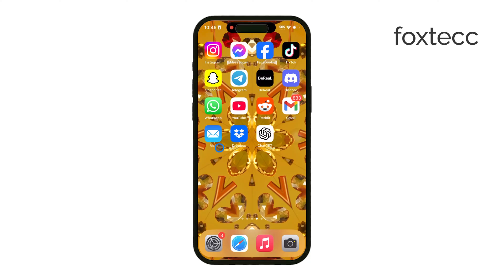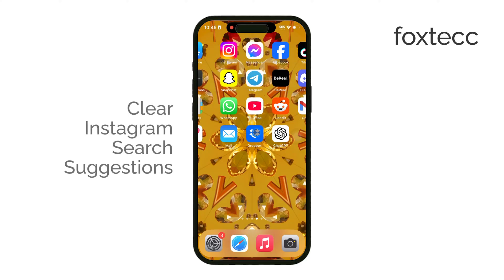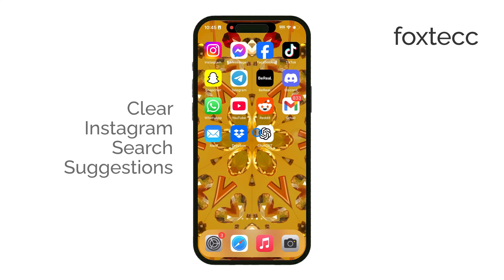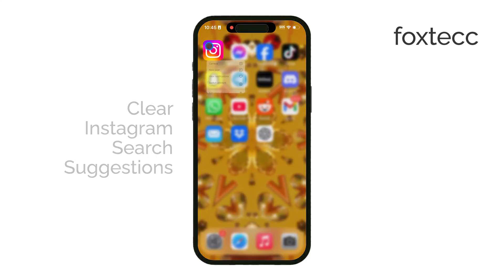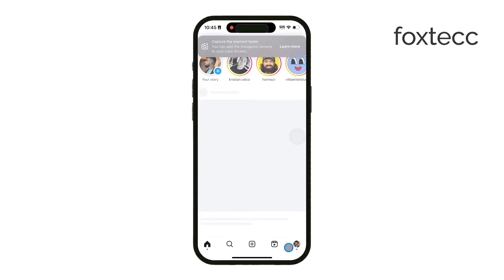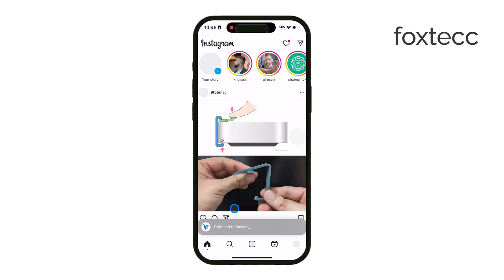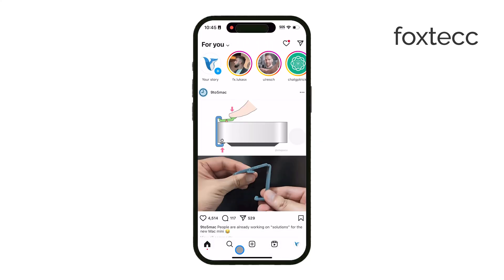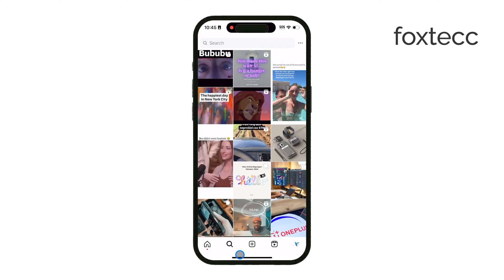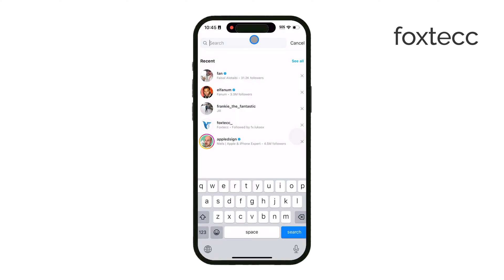Welcome back to Foxtech. Today, I'll walk you through how to clear Instagram search suggestions on your iPhone. If you've ever been frustrated by Instagram's persistent suggestions when you're searching, there are actually two types of recommendations to keep in mind. One of these is pretty simple to manage, while the other is a bit trickier. But I'll explain exactly how you can handle each.